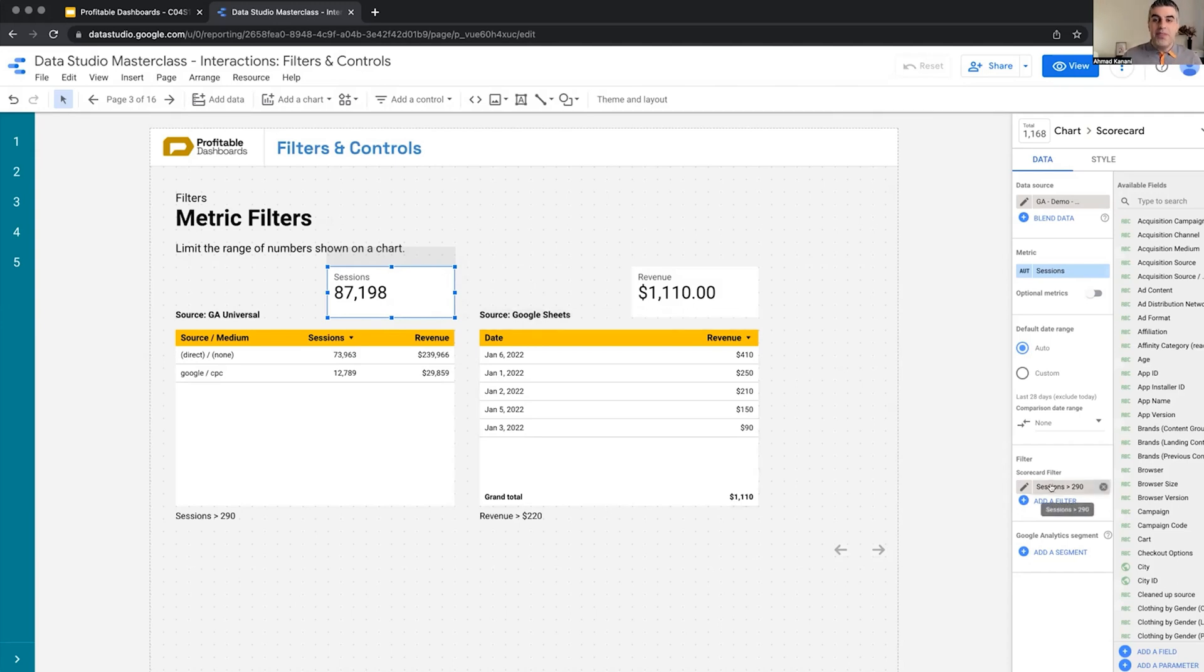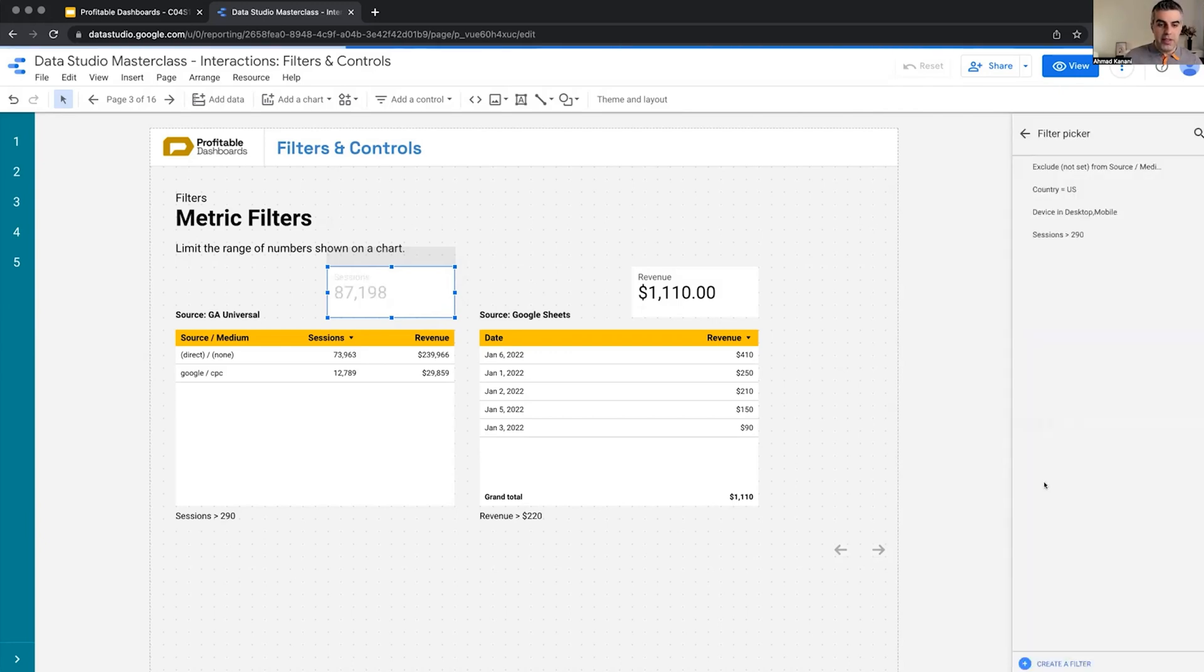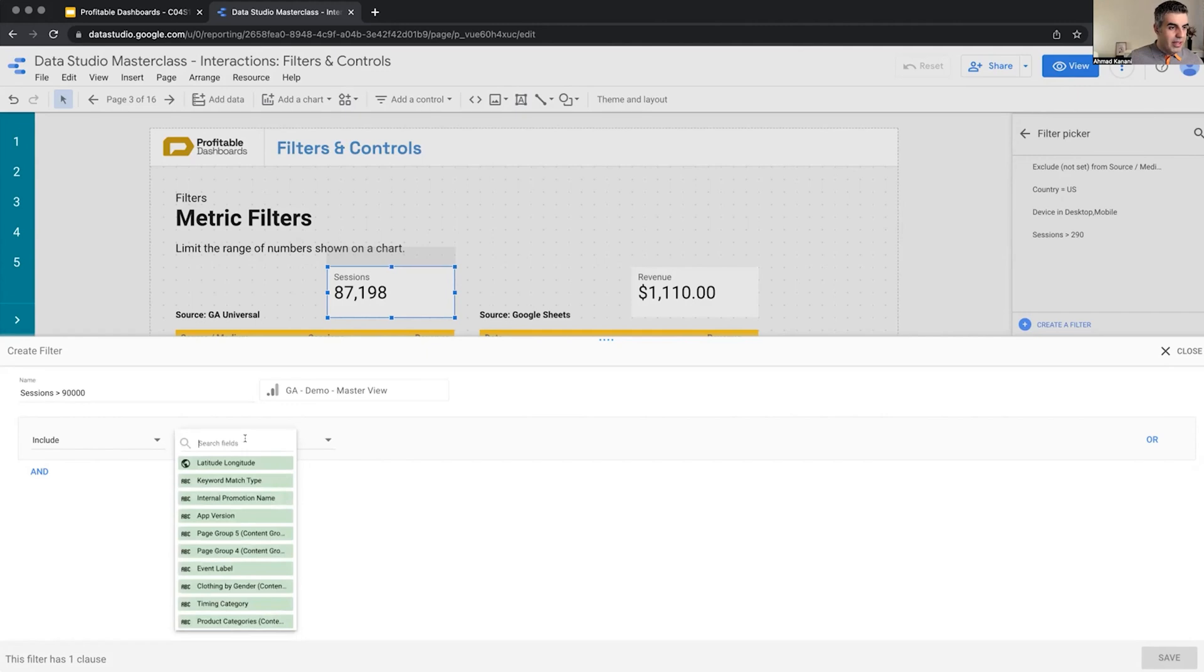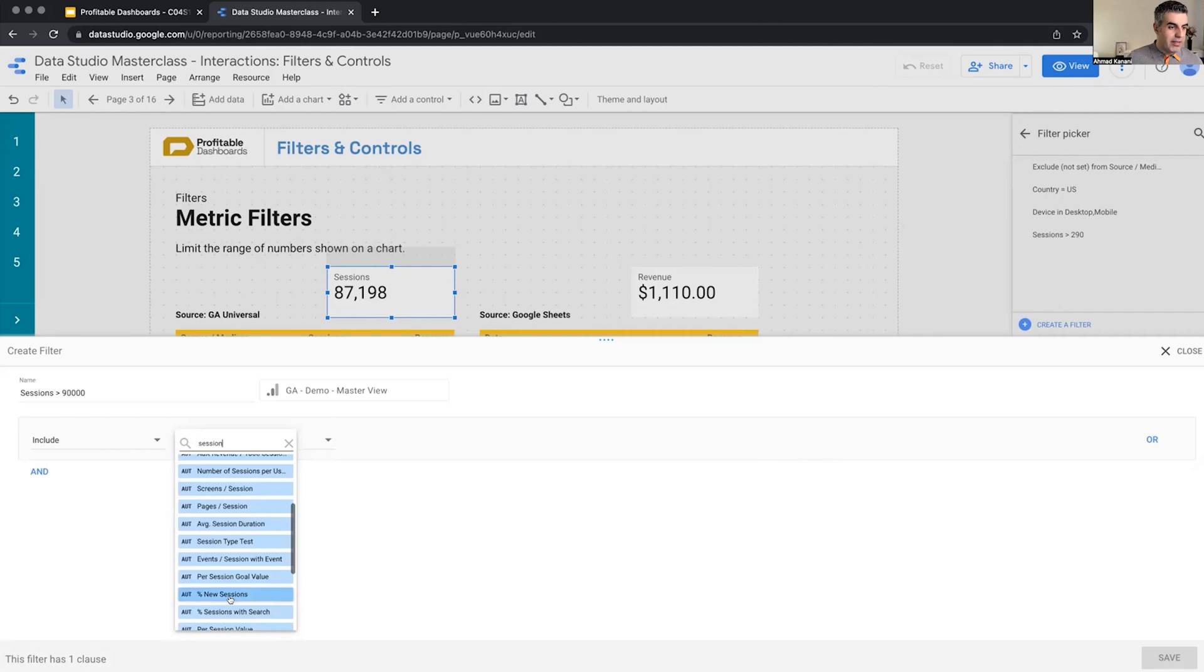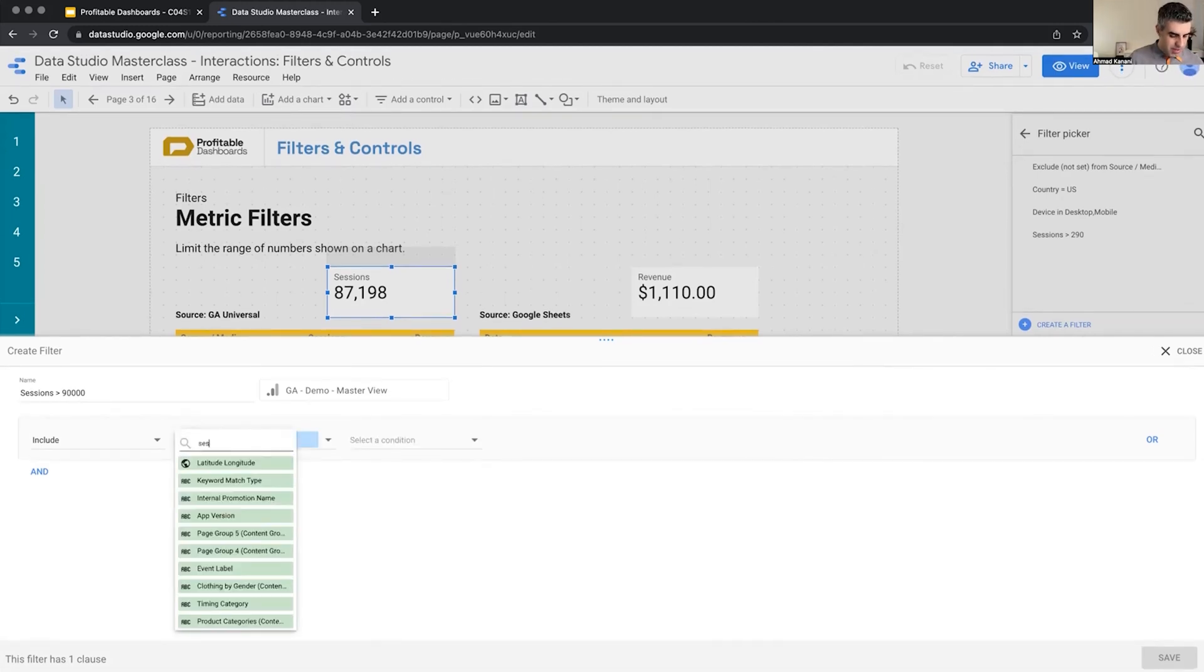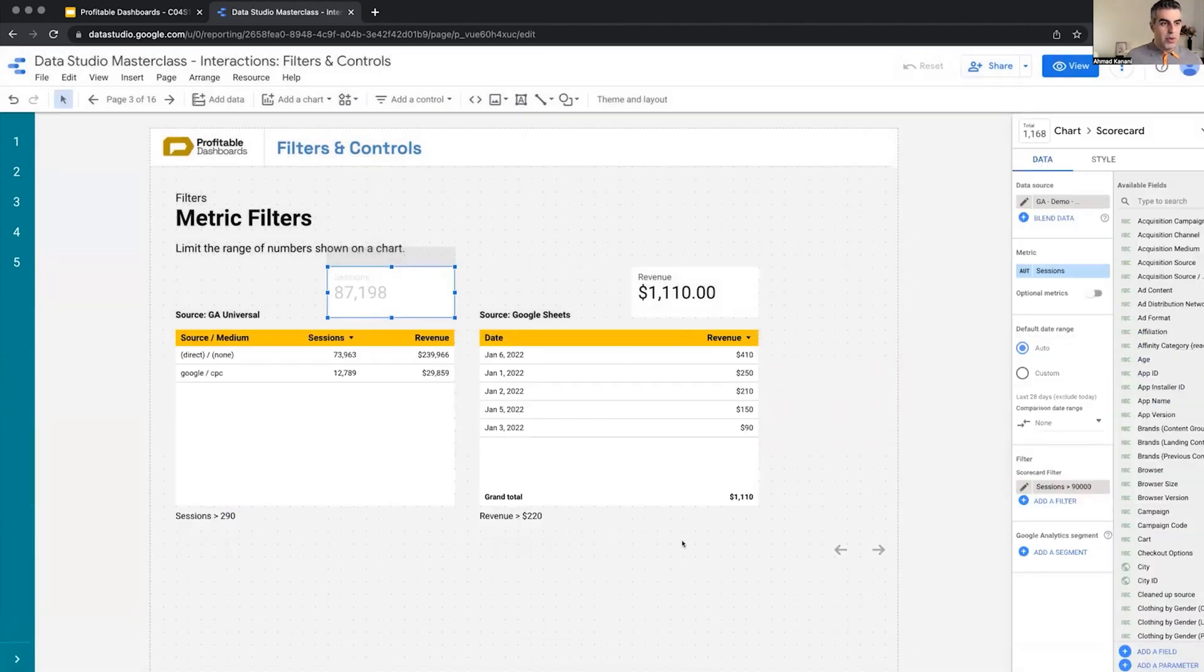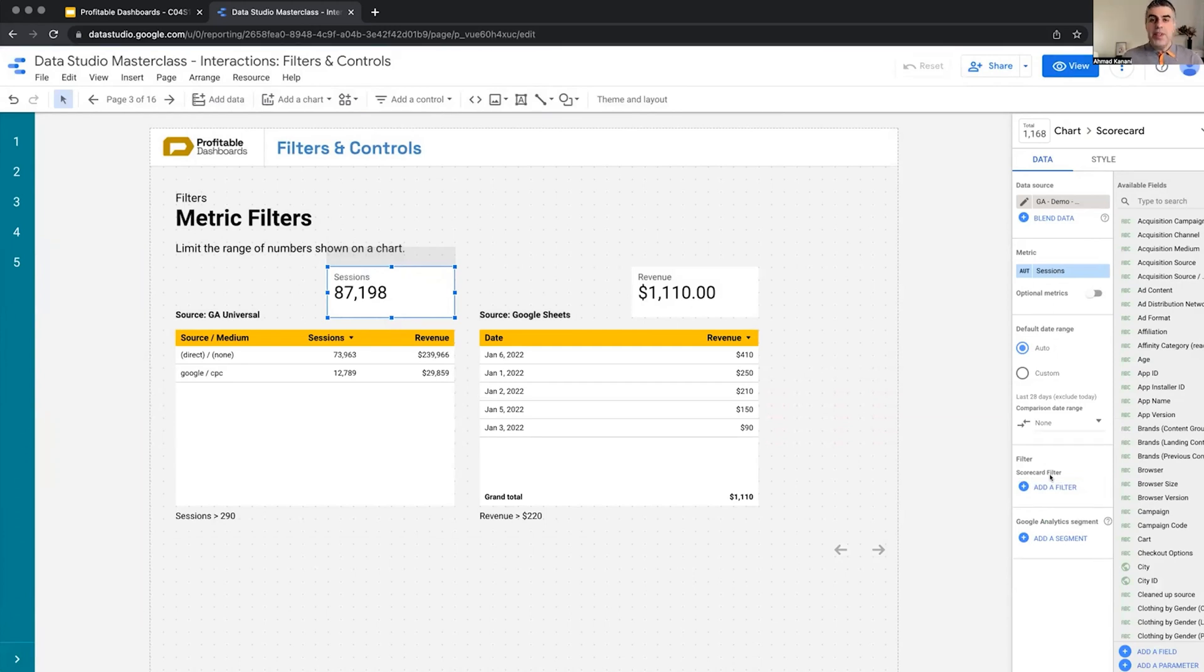This time we only have one value for session. Sessions from what? Session from that single user, session from that country, session from that source medium, session on that day. We haven't broken down sessions on the scorecard at all. So we have just one number that is of course more than 290. If I apply another filter and basically say that sessions greater than 90,000, we have just one number which is not greater than 90,000. Now we should go away because this number is not more than 90,000. So there is a difference, but in any case, it doesn't work the way that we expect.